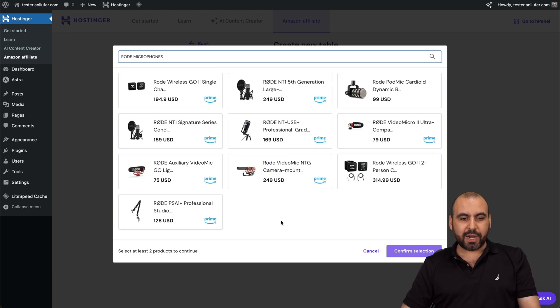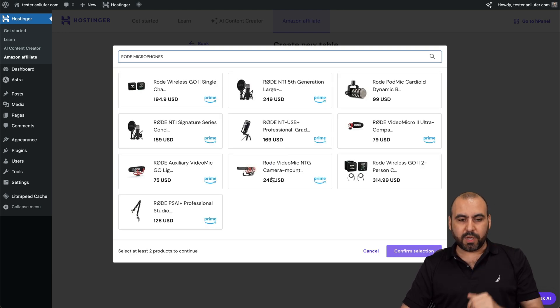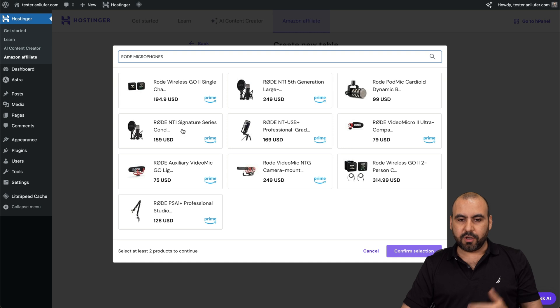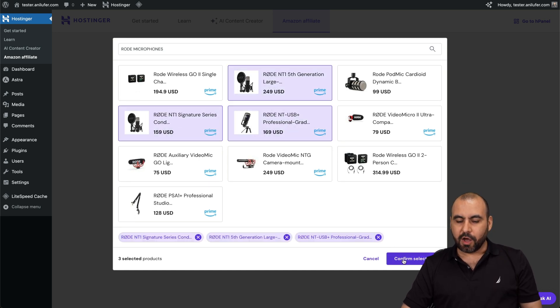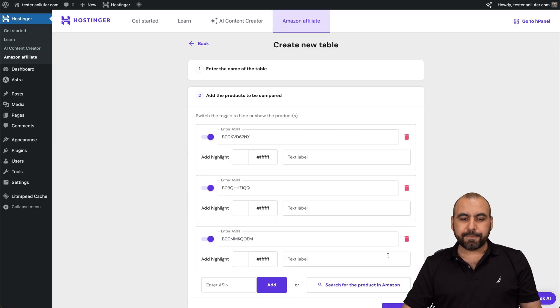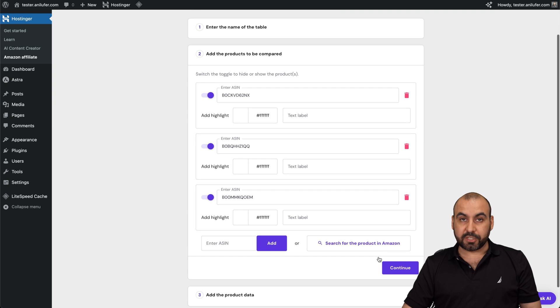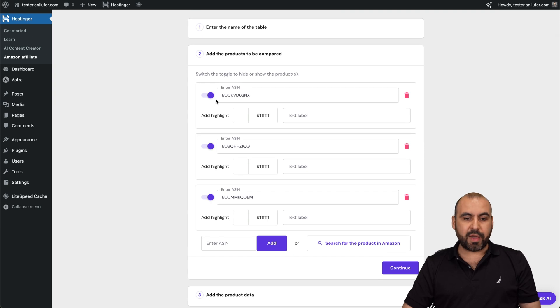So let's use road microphones. All right. And we're going to select the ones that we want to compare. So I'll compare this one, this one and this one. All right. I'll confirm selection. And then we have the options right here.